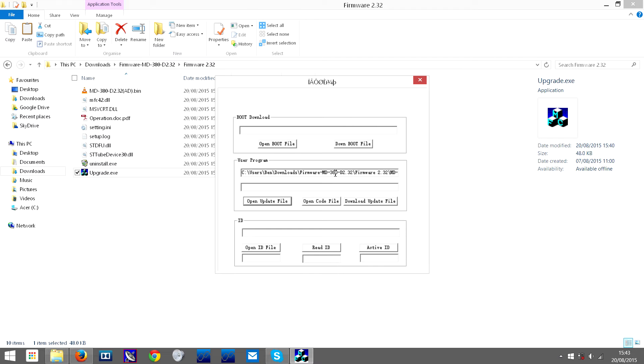Then what you need to do is go onto your radio and turn it on by holding the push to talk and side key 1.